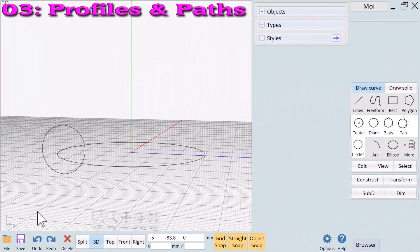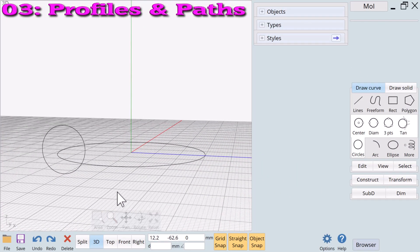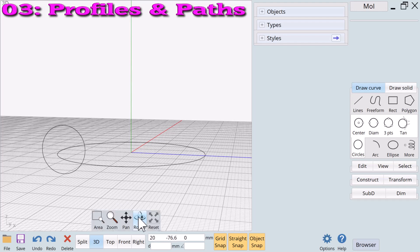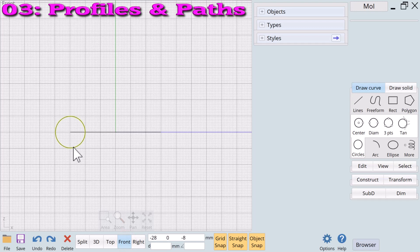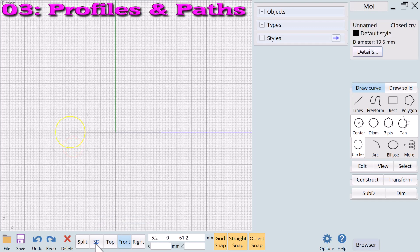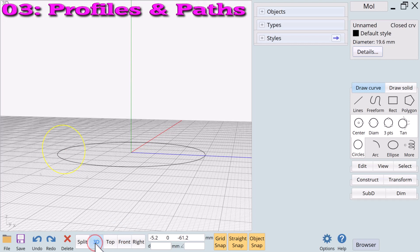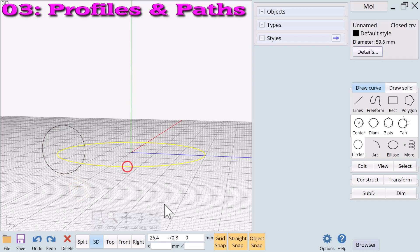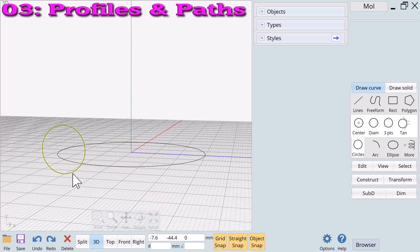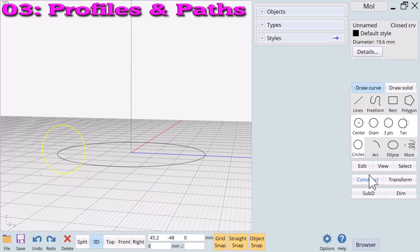Example number three: using nouns as profiles and paths. Both types can be used as profiles or paths depending on the requirement of the verb being applied. Here we have two circle nouns. We will use both circles and apply the verb sweep. The small circle will perform as our profile and the large circle will perform as our path. The two circles plus the verb sweep equals a new torus.